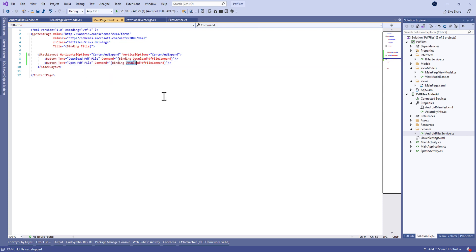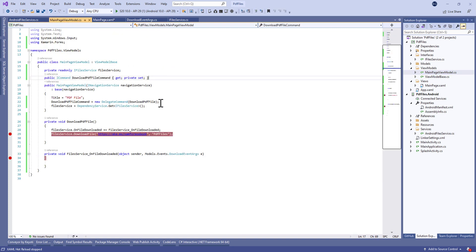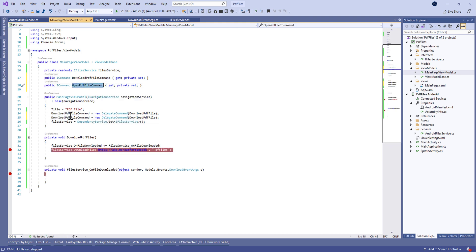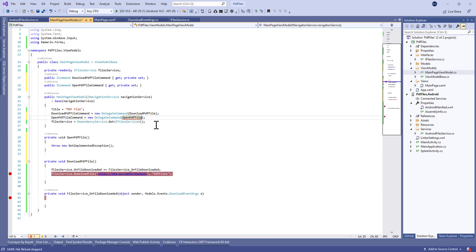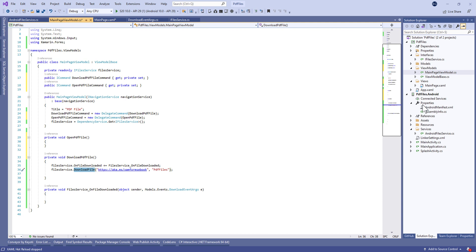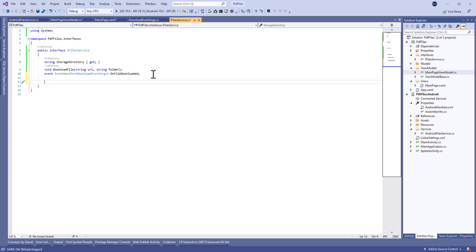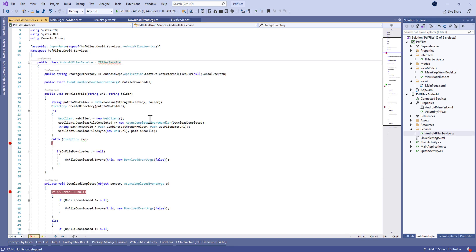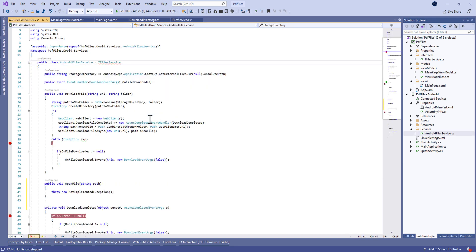Now let's move to the example page and add a new button in order to open the downloaded PDF file. Let's create a new command called OpenPdfFileCommand, and in the constructor we're going to assign this to a new DelegateCommand with a new private method called OpenPdf. We also need to add a new method signature called OpenPdf in IFileService, which takes the path to the file.